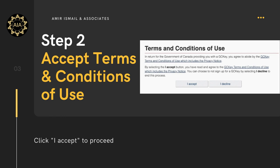Step 2: Accept terms and conditions of use. As a new registrant, you will be asked to accept the terms and conditions of use. On the next screen, you need to click 'I Accept' to proceed.